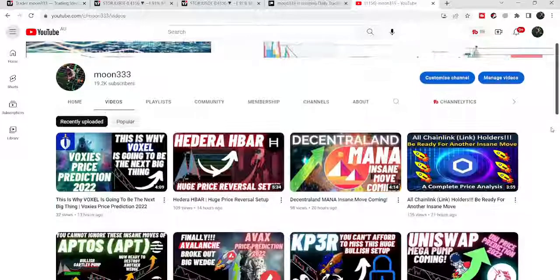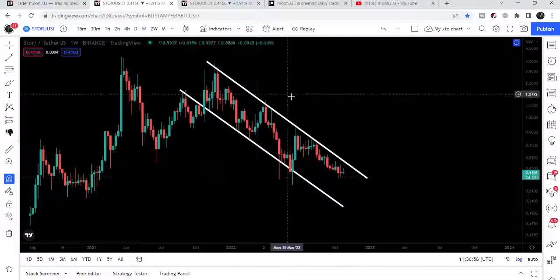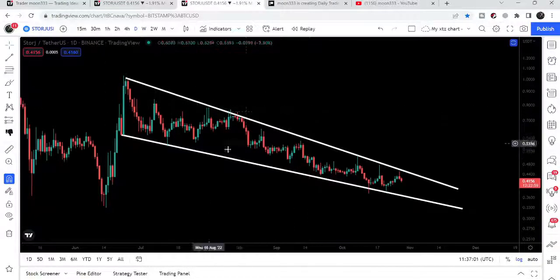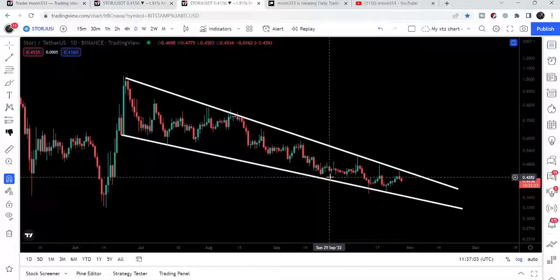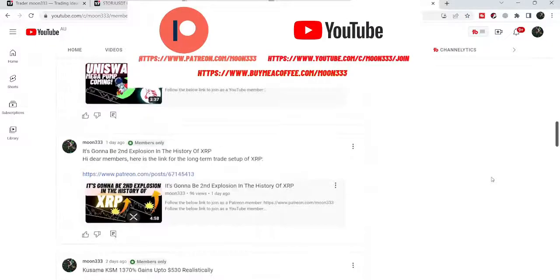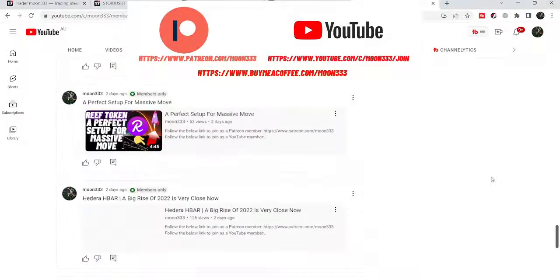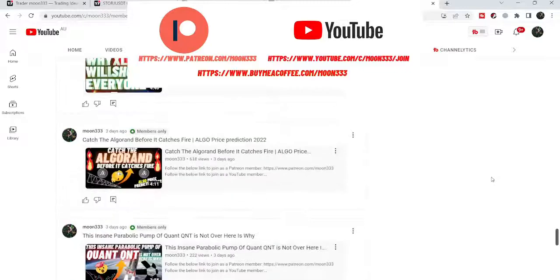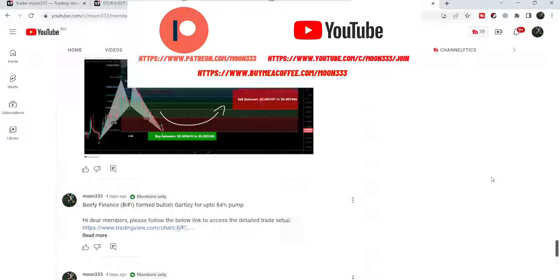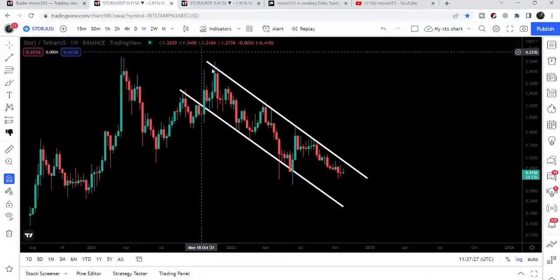Hey friends, this is Asif. Hope you're well and welcome to the new update on STOR. In today's video we will take a look at this big down channel and on the daily time frame chart it has formed another bullish pattern — a falling wedge pattern. Before starting this analysis, if you are not subscribed to my channel then do subscribe, and for more ideas you can join me as a YouTube member or Patreon member. Links are in the video description. Let's start the analysis.